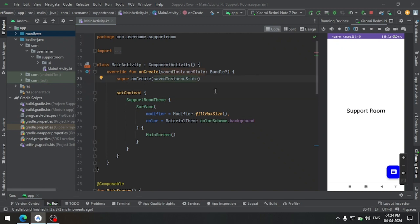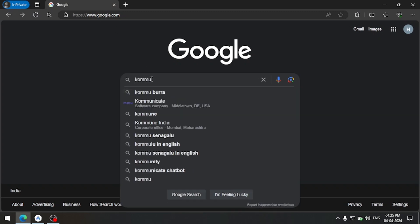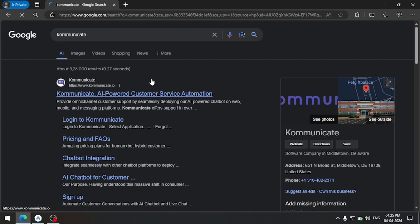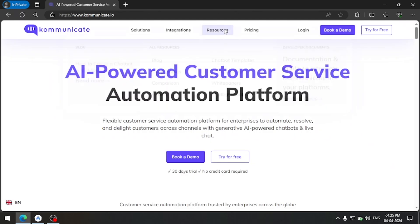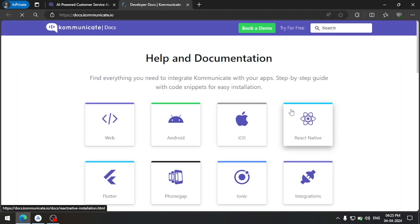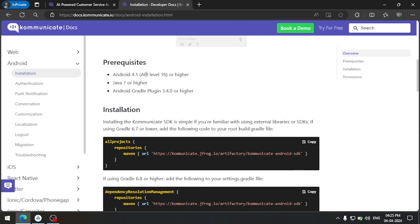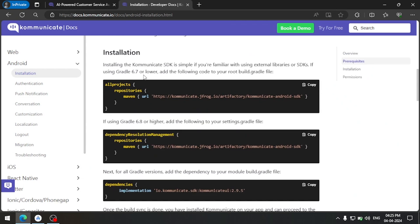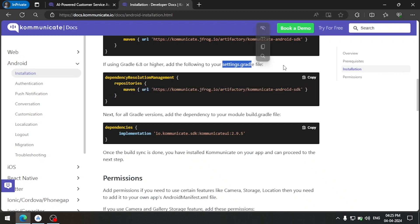To get all the dependencies we will go to the documentation. On the resources tab you can follow the docs. Select Android as the platform. In the installation section we have all the steps written. Since our Gradle is above 6.8 we will use this piece of code and add it into our settings.gradle.